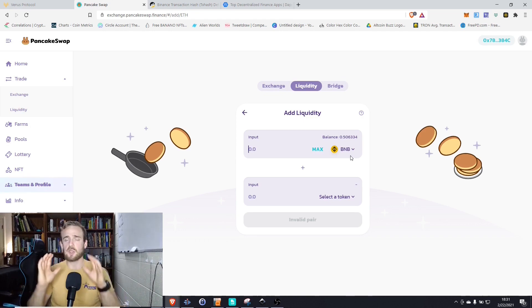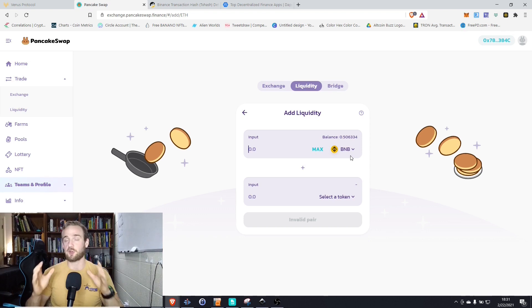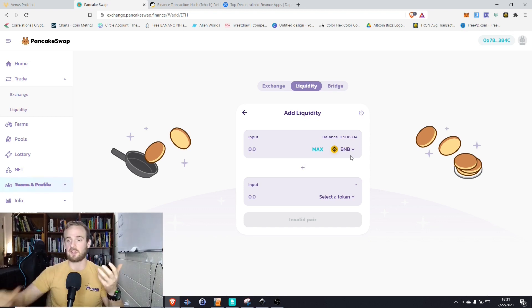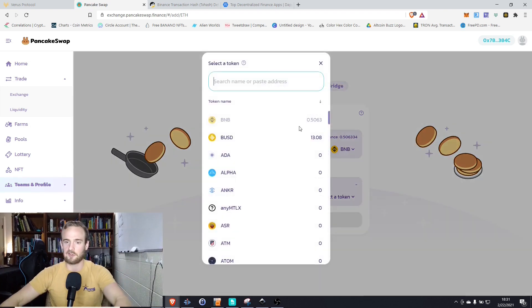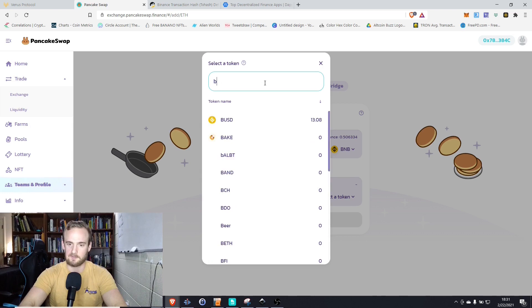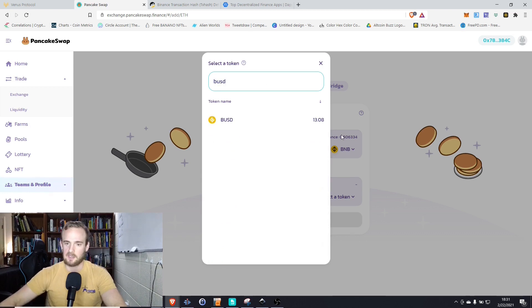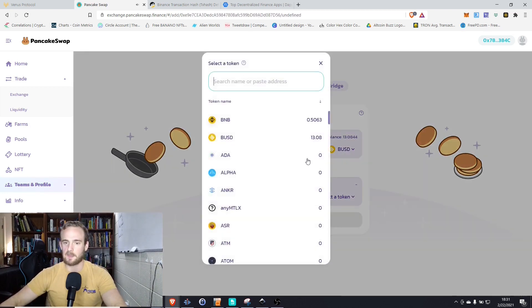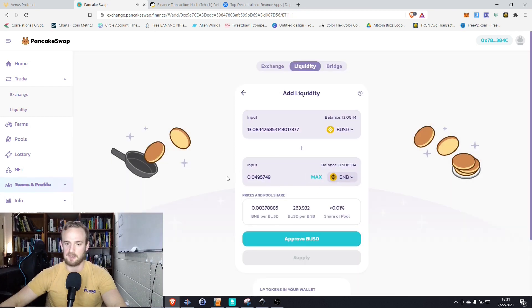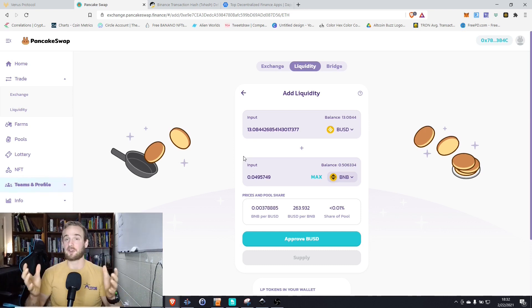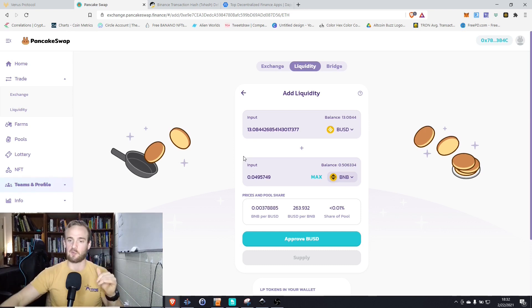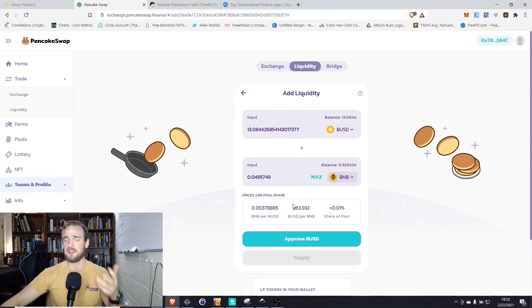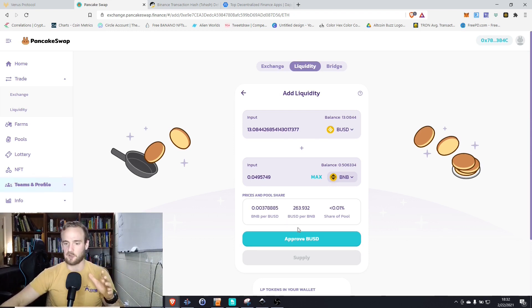Now, one thing that I do want to point out is just as in Uniswap where you have to provide equal amounts of both coins, you have to provide equal amounts in PancakeSwap as well. So let's go ahead and go to BUSD and let's supply the max amount of that. Now, we can supply the Binance Smart token and it's going to automatically calculate how much we're going to put in. So that's the reason why I started with the BUSD. So it's automatically going to approve the same amount of that Binance coin.